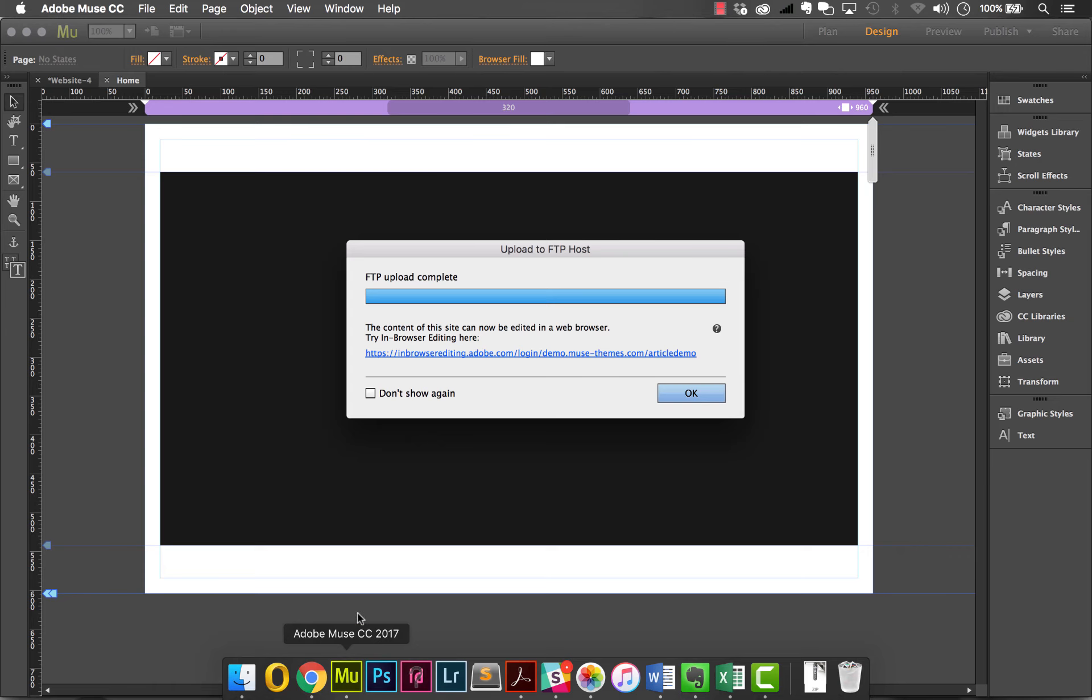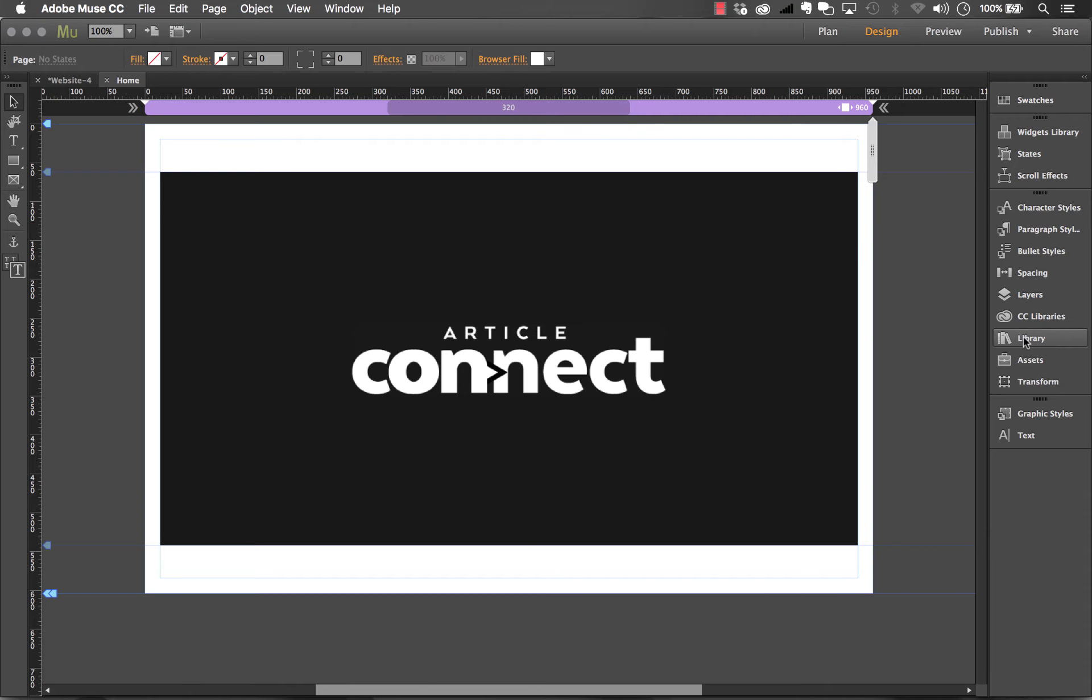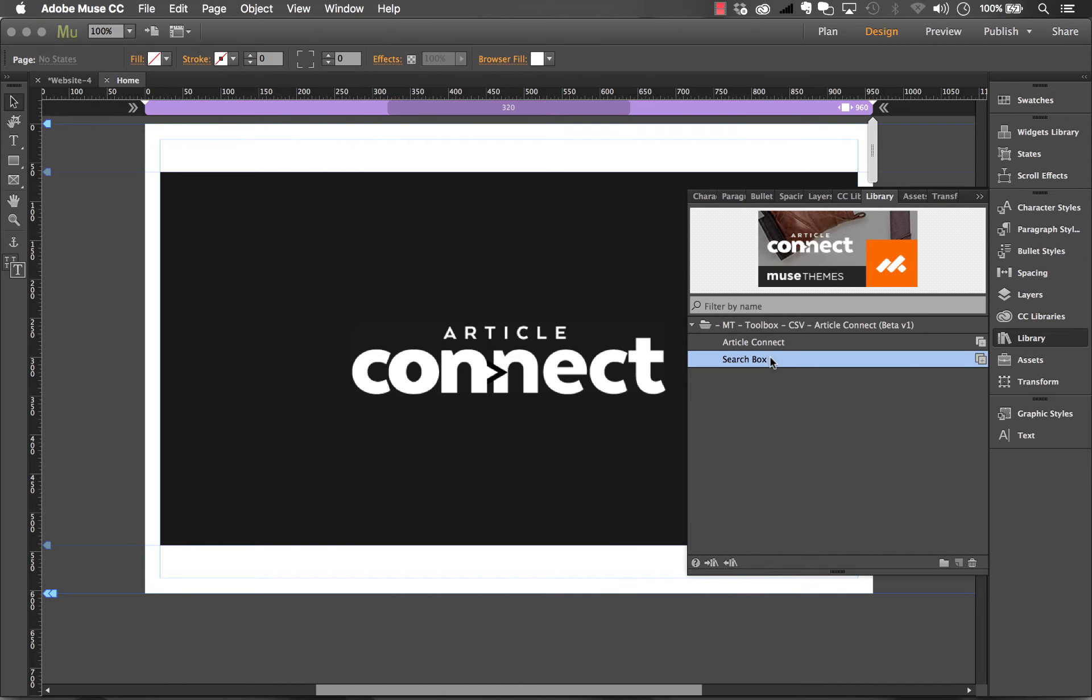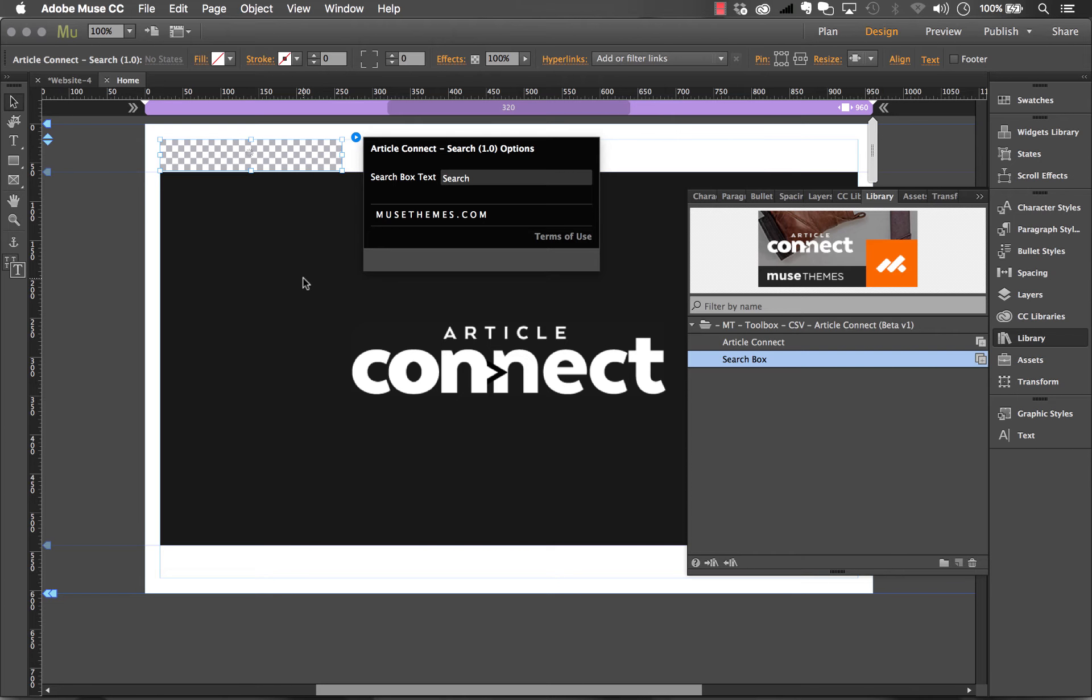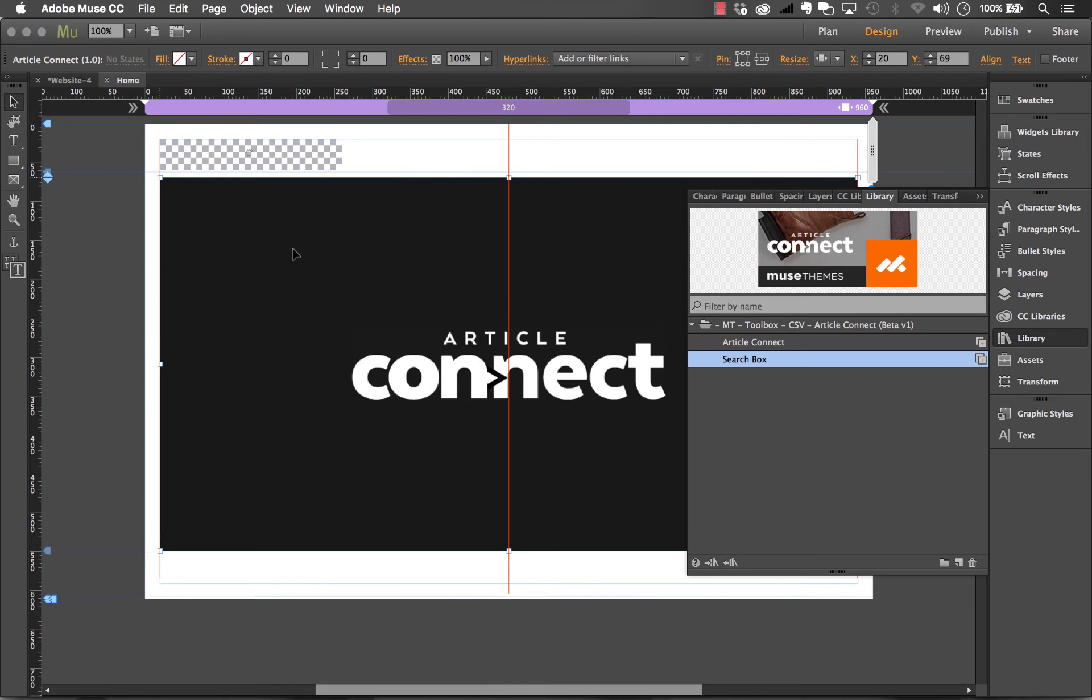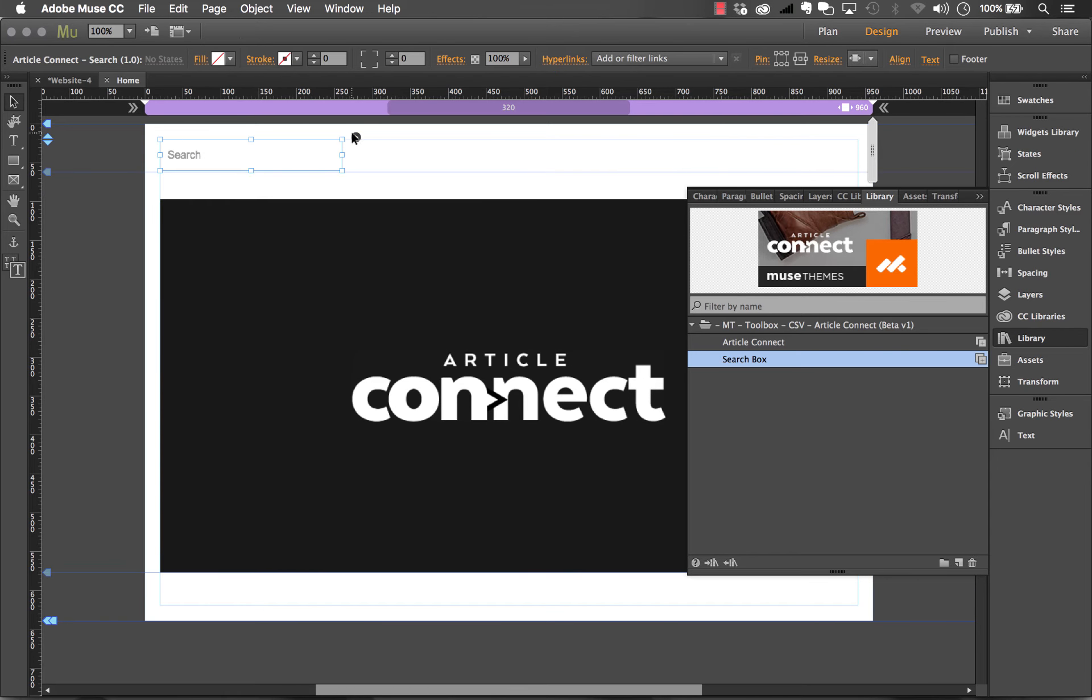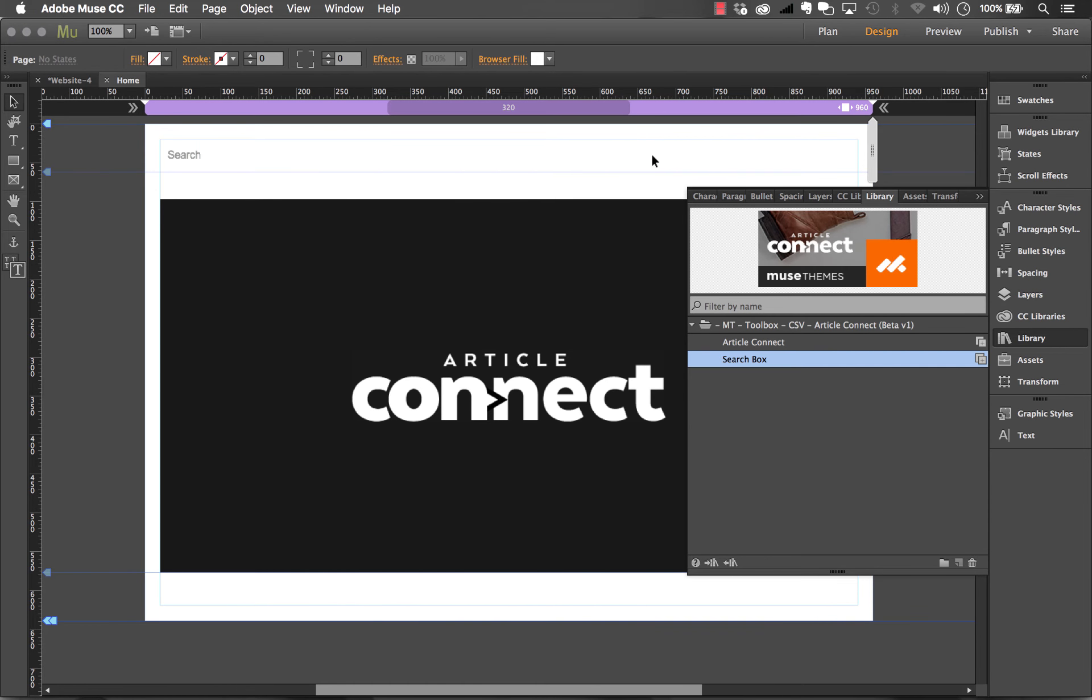The search widget is included with the download package. You can see it's in the library here. All you really need to do to use it is drag it out on the page. You have essentially no settings to change other than the text you want within your search box. As simple as can be.